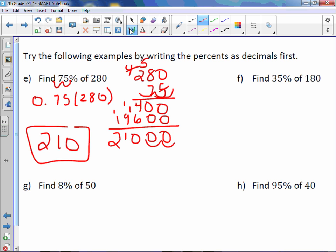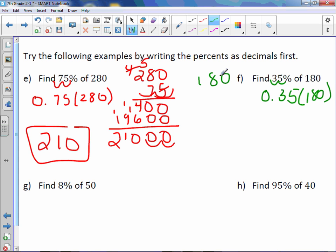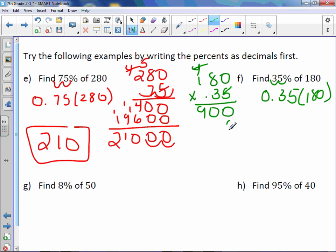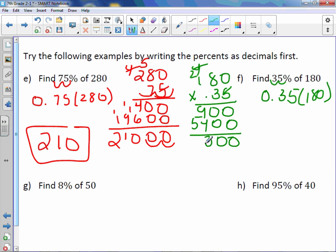Let's try letter F the same way. 35% as a decimal is 0.35. Multiplying: 5 times 0 is 0, 5 times 8 is 40, 5 times 1 plus 4 is 9. With the placeholder: 3 times 0 is 0, 3 times 8 is 24, 3 times 1 plus 2 is 5. We have 2 digits behind the decimal point, so the answer is 63.